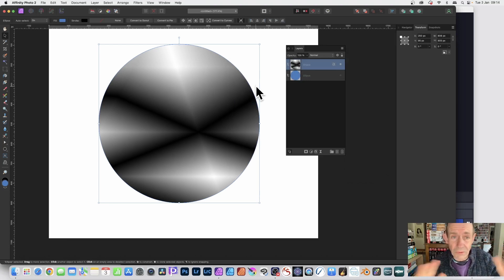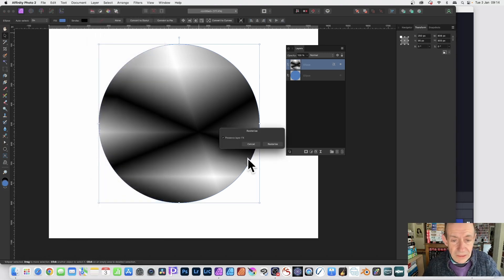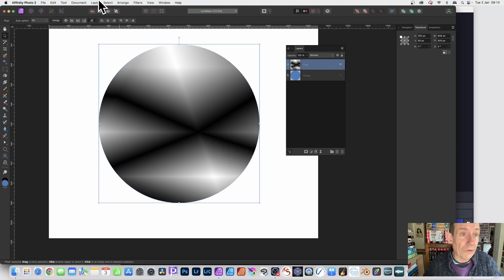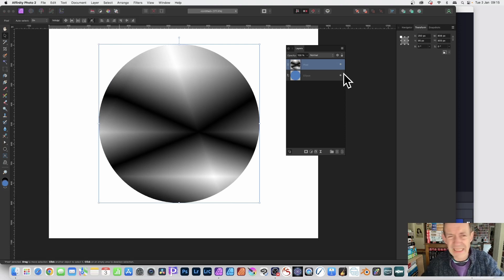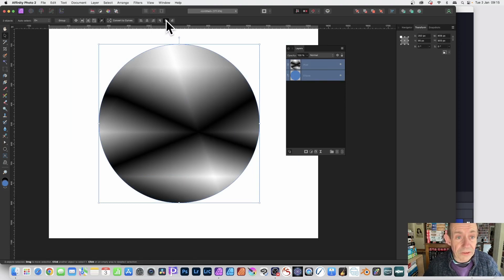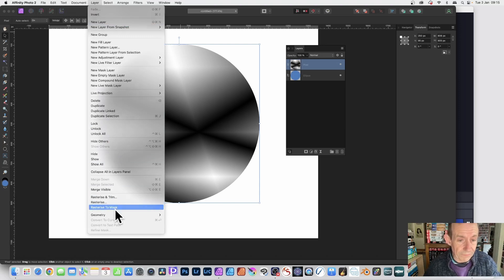Now you might think you can just turn this into a mask, but there's an important step first. Go to Layer > Rasterize. The default is to preserve layer effects — you don't want that, so deselect 'Preserve Layer Effects' and then rasterize. Next, bring back the other layer so you have both visible, and use the alignment tools to make sure they're aligned properly.